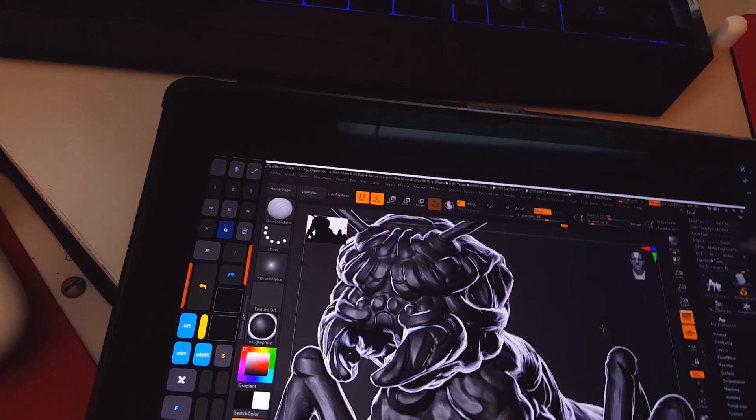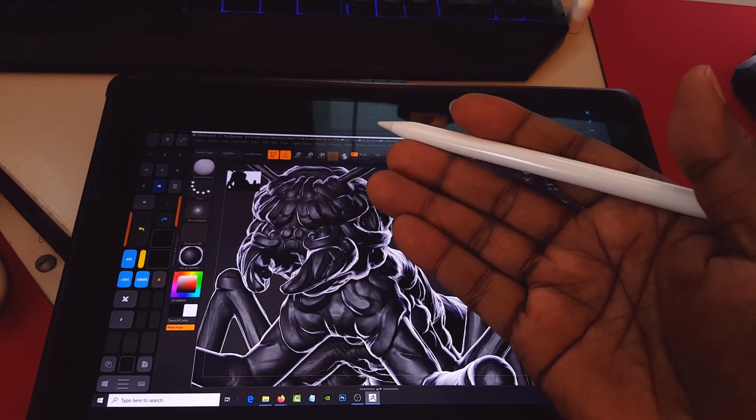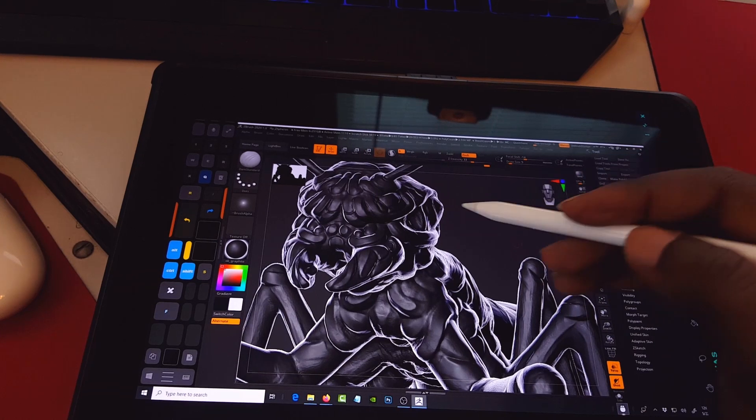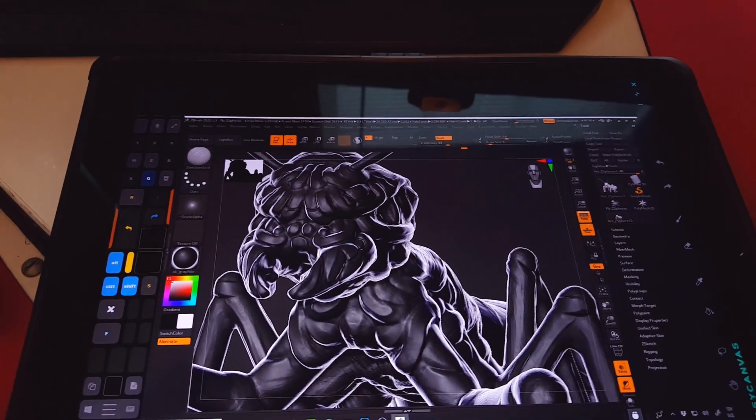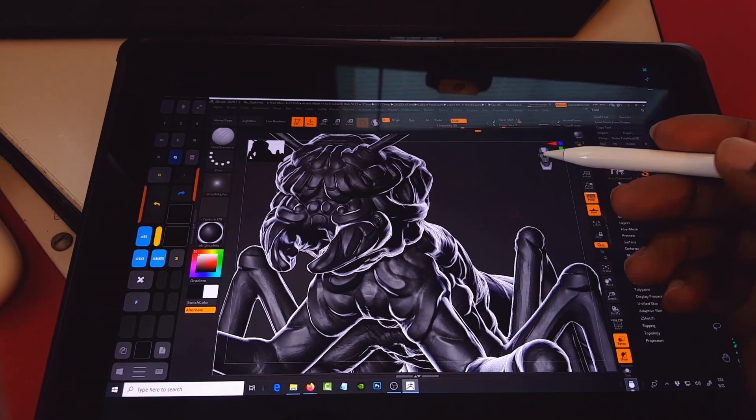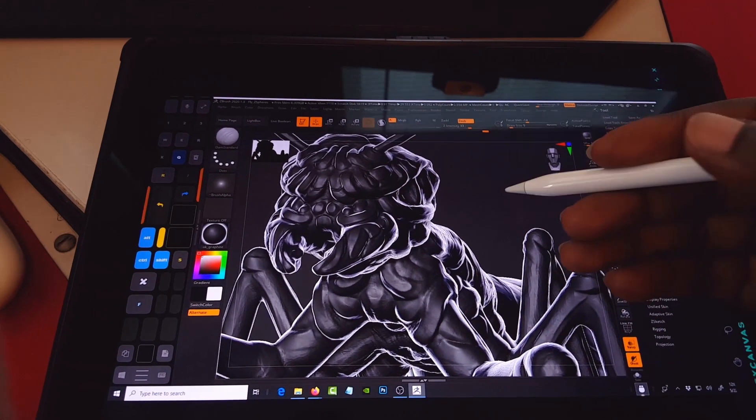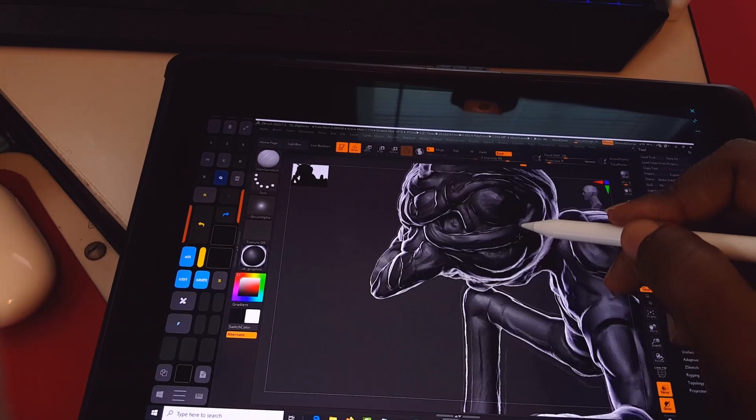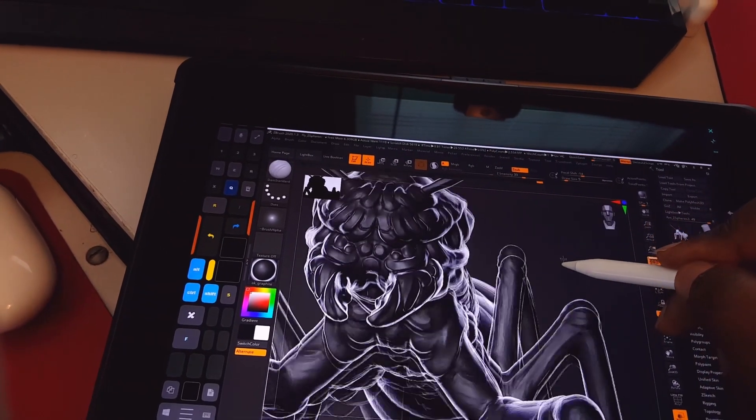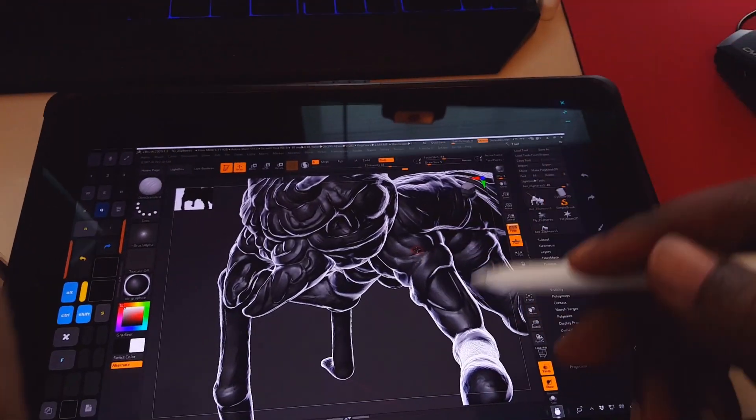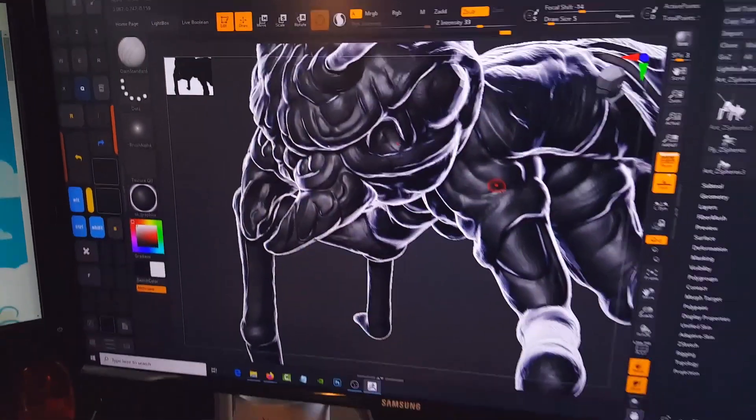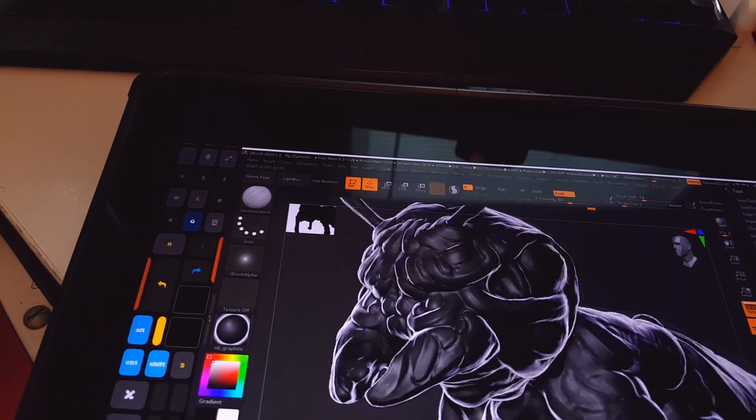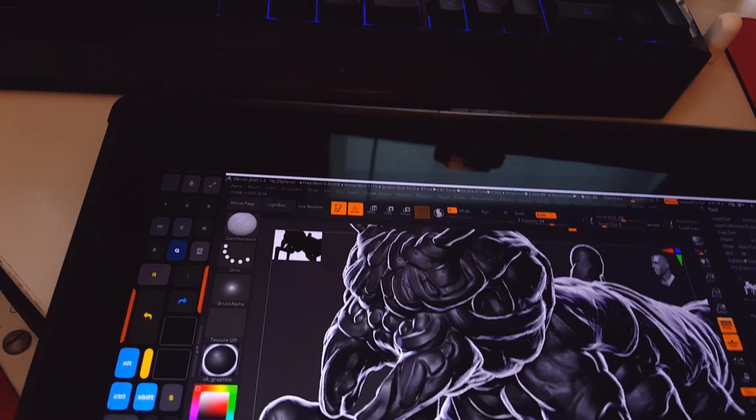So that is the beauty of having your Apple Pencil work well in ZBrush using Easy Canvas. And I think what I've noticed is that Easy Canvas seems to have a better refresh responsiveness than Duet. So I do highly recommend that you guys try out Easy Canvas for connecting your iPad Pro to your desktop so that you can sculpt in ZBrush and have the beauty of using the Apple Pencil to sculpt away.